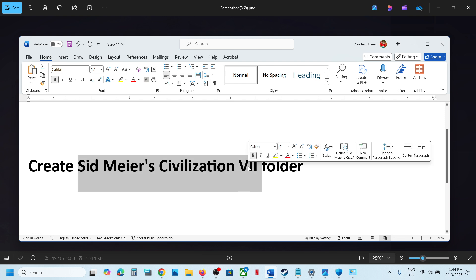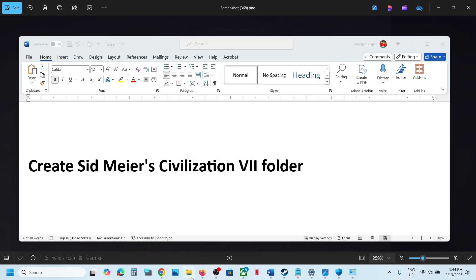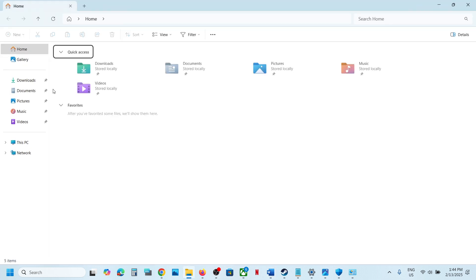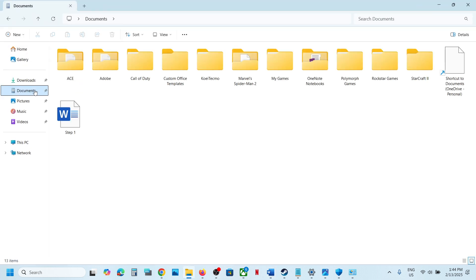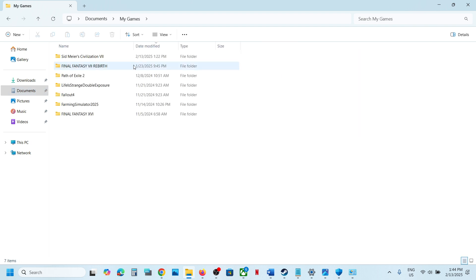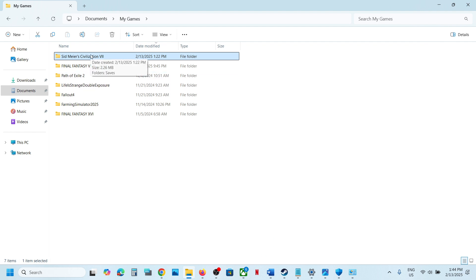For this, open File Explorer and then go to Documents folder. Now once you go to Documents, open My Games folder. Now create this folder if you don't have this folder. If you already have this folder, no need to create.